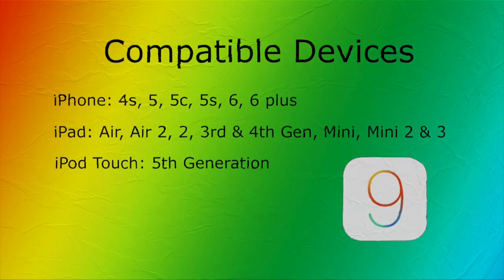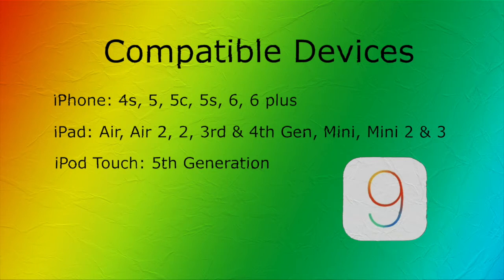First off, iOS 9 is going to be available for your iPhone, iPad, and iPod touch. Here's a list of all the compatible devices that iOS 9 will work with.